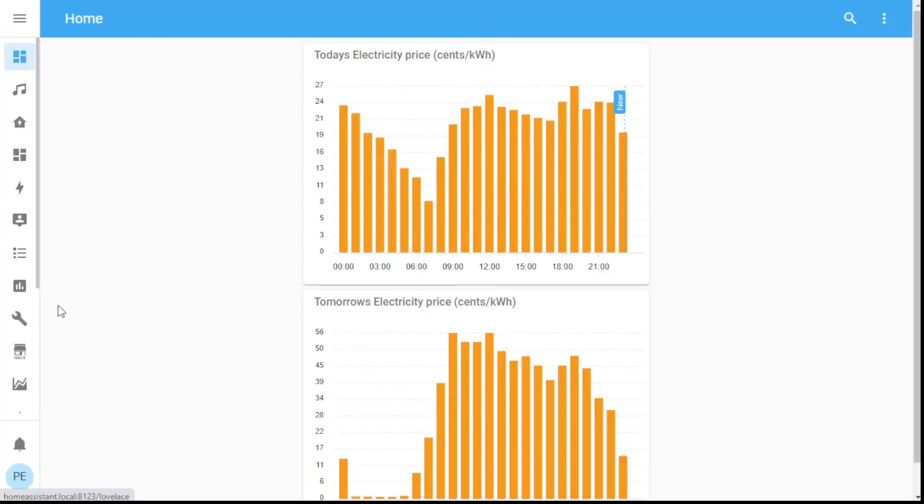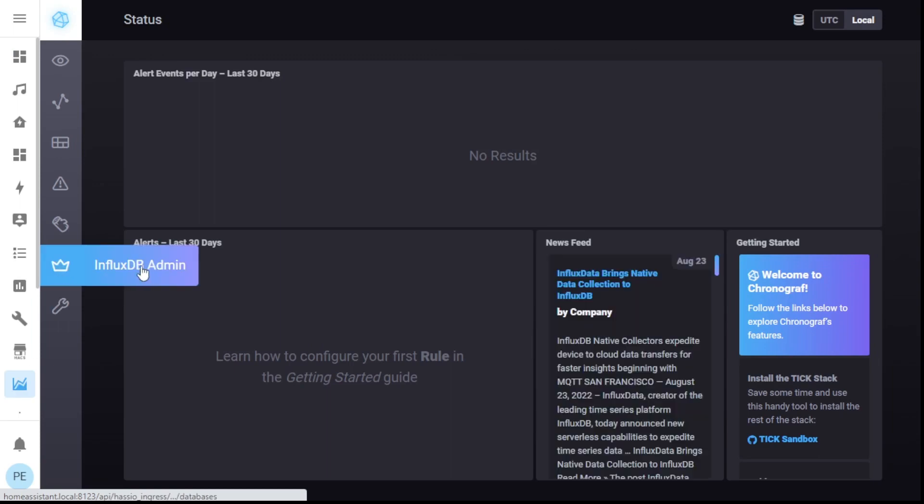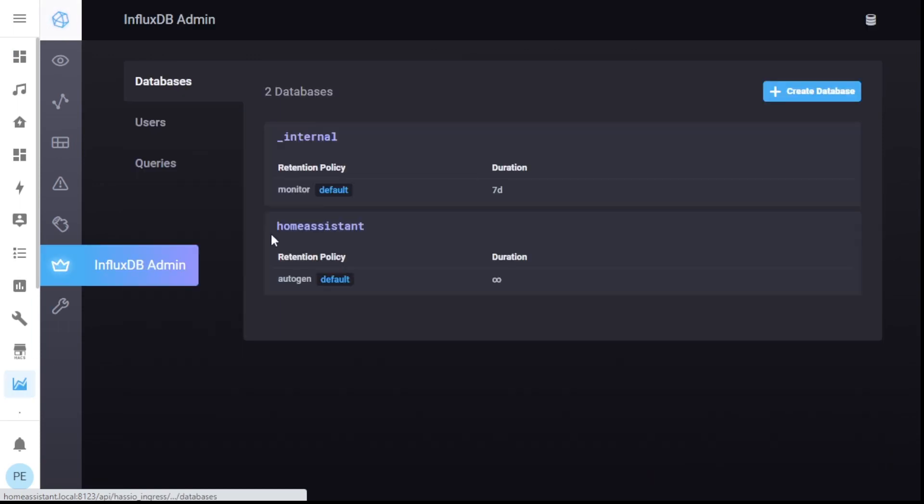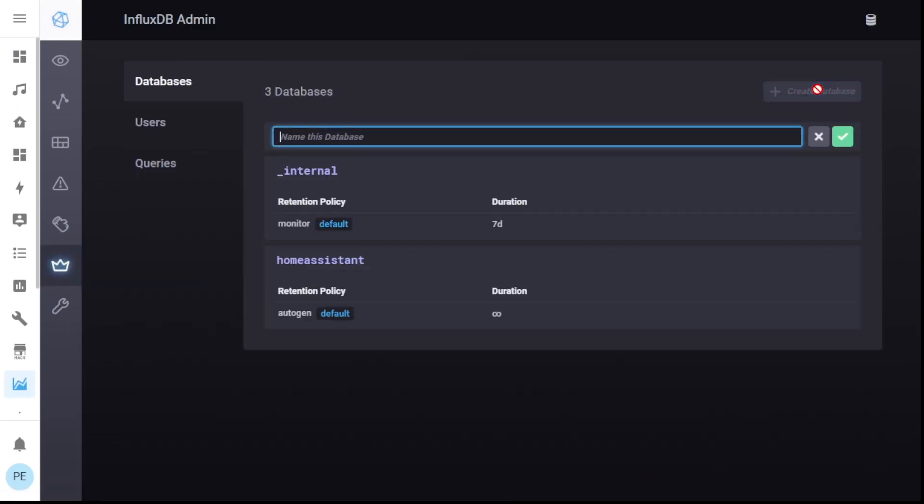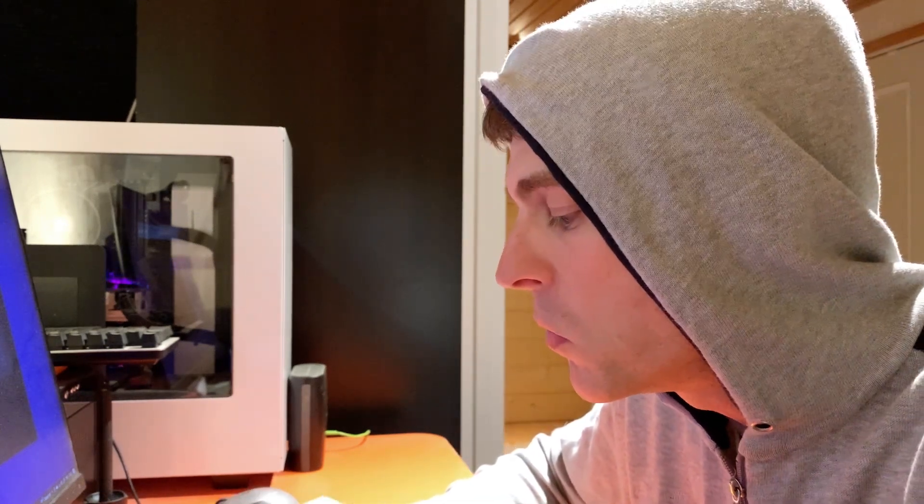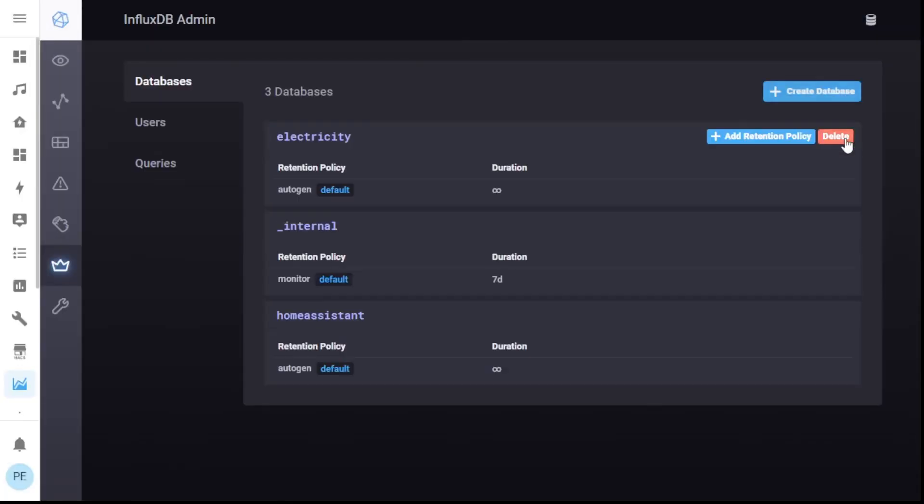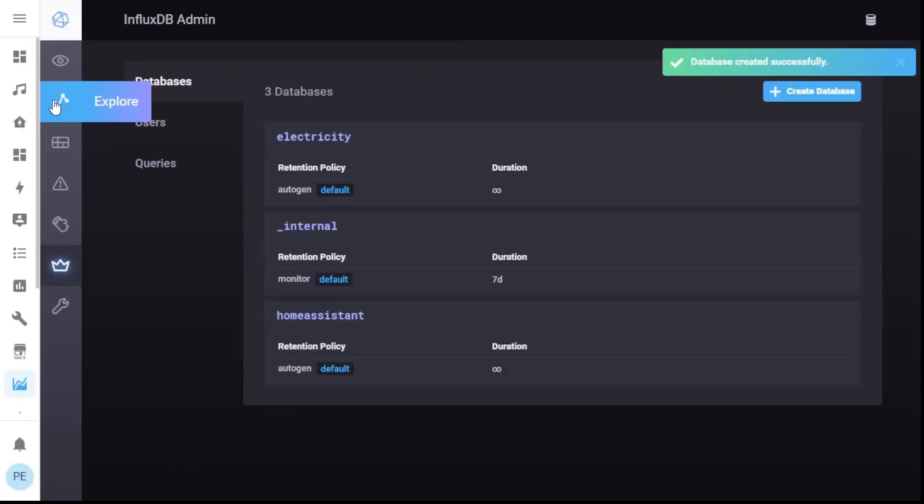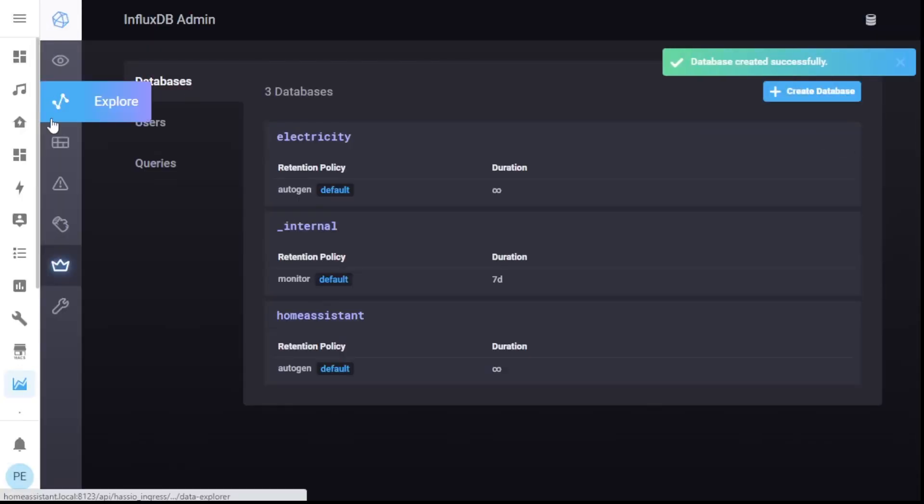So in Home Assistant, I go down to InfluxDB. I'm going to go to the InfluxDB admin, create a database, and give it a fun name, like, oh, that's not very imaginative, but electricity. Great.